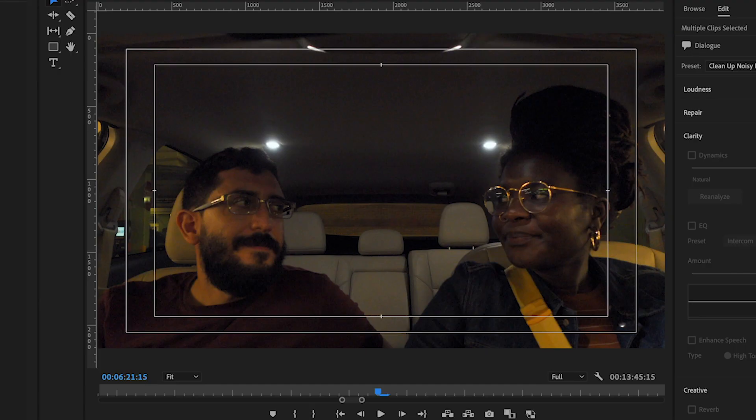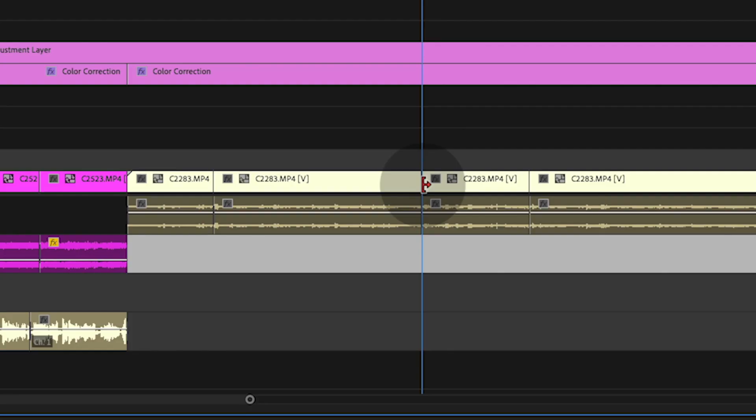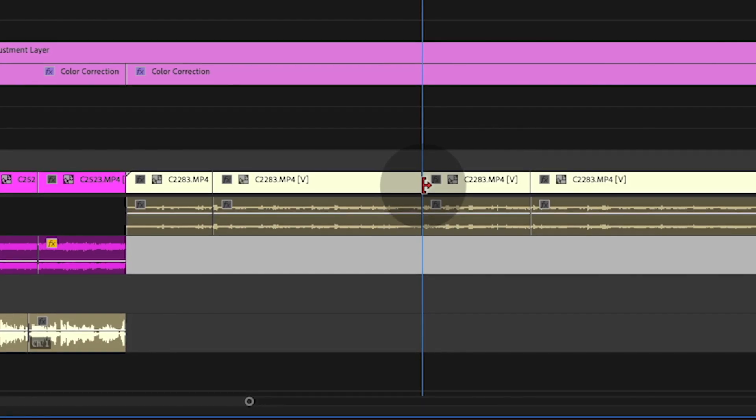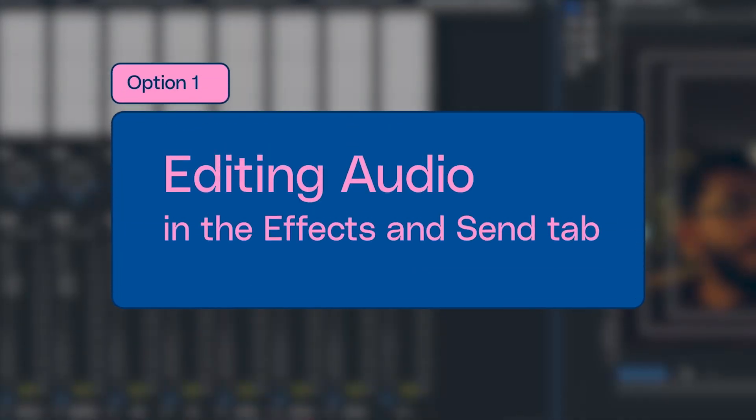Let's clean up the audio in this section here. We were sitting in a noisy, low-lit parking garage. I'll show you how to clean this up in two different ways. My personal favorite way is to use the Effects and Sends tab in the audio track mixer. I like using this because you can make blanket effects for an entire track.